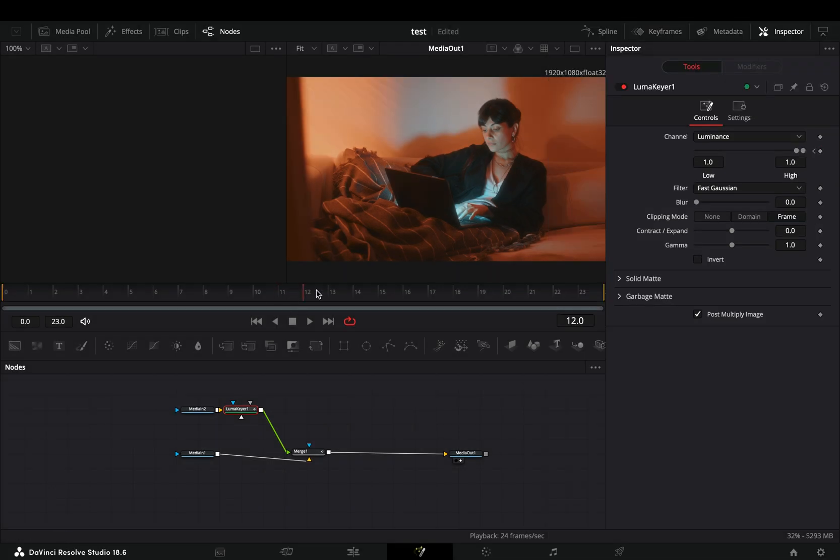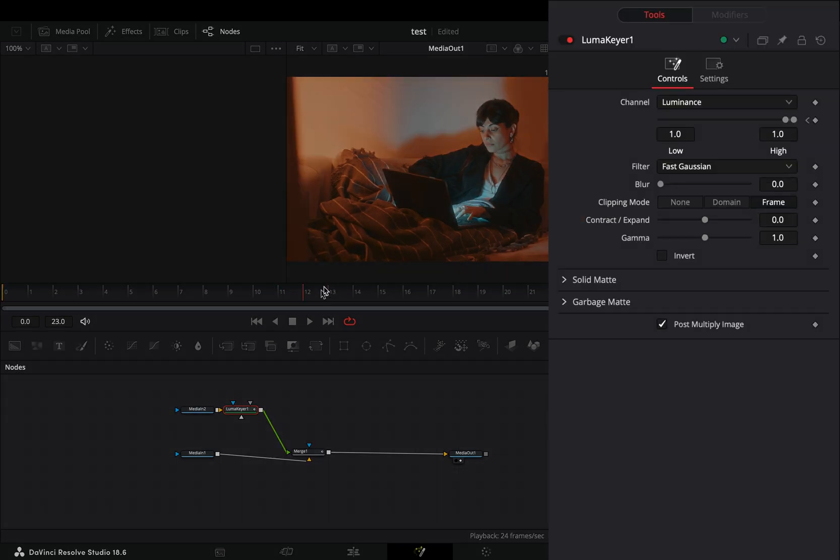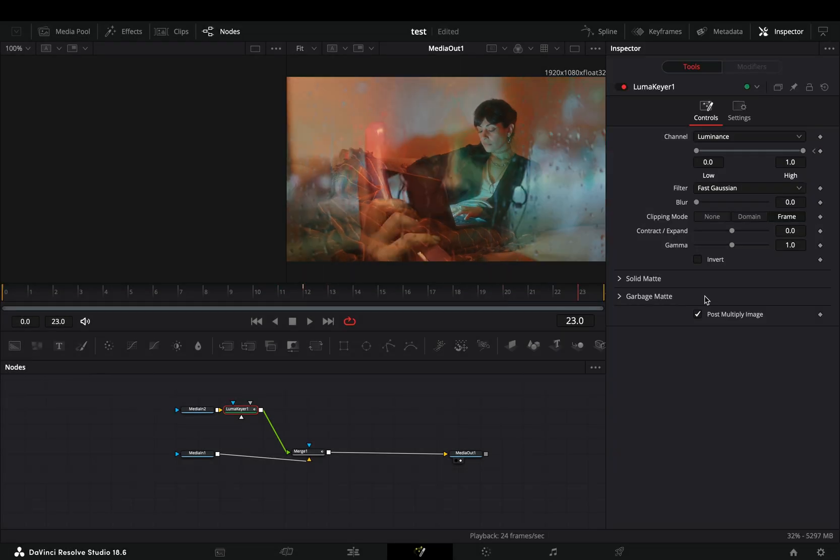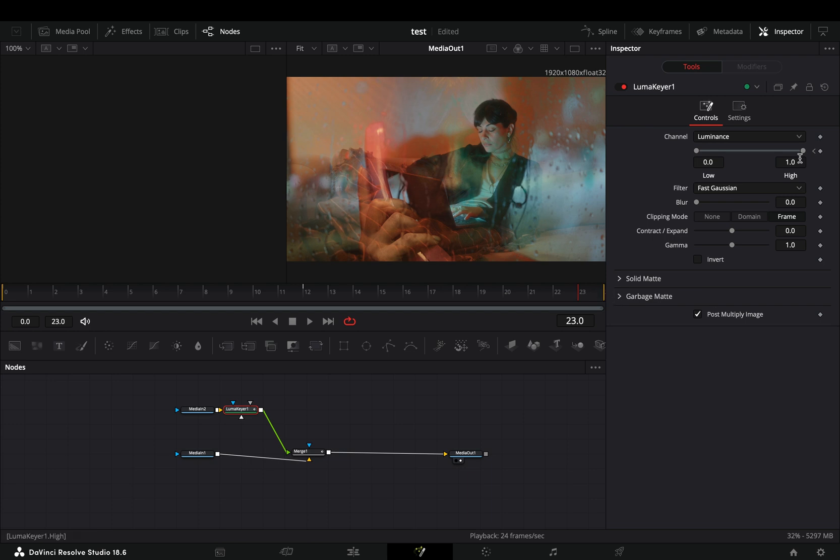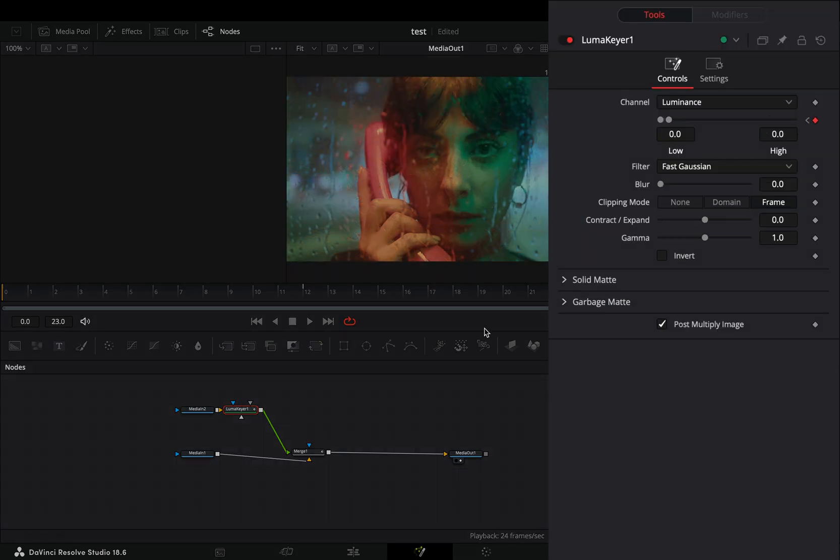Go to the middle of your clip and bring down the low slider. Go to the end of the clip and bring down the high value.